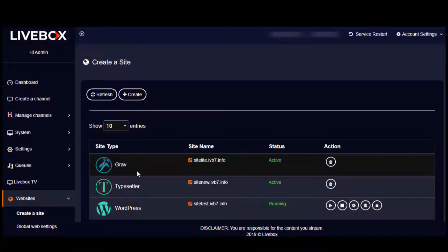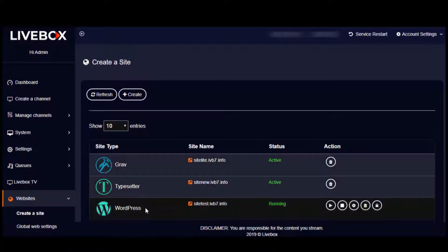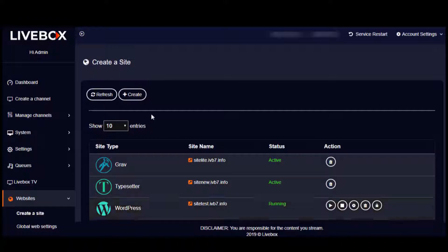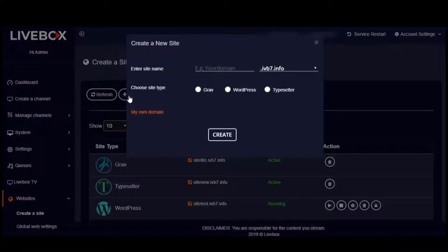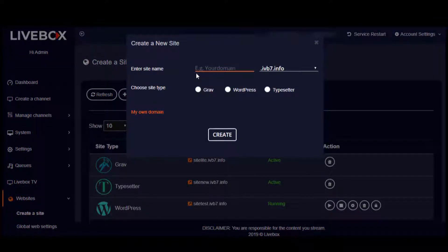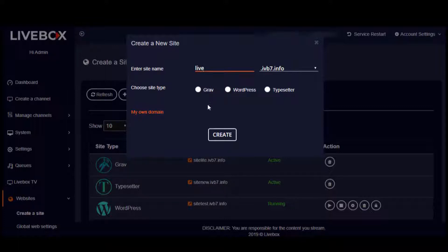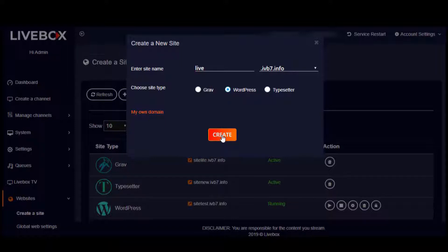To create these sites, follow the steps that I'm going to do now. First, click on this create button. Here, give a name for your site and then select whichever website type you want. Finally, click on this create button.